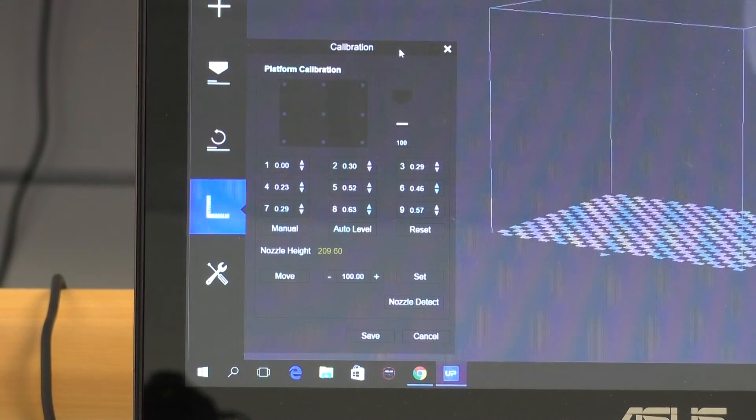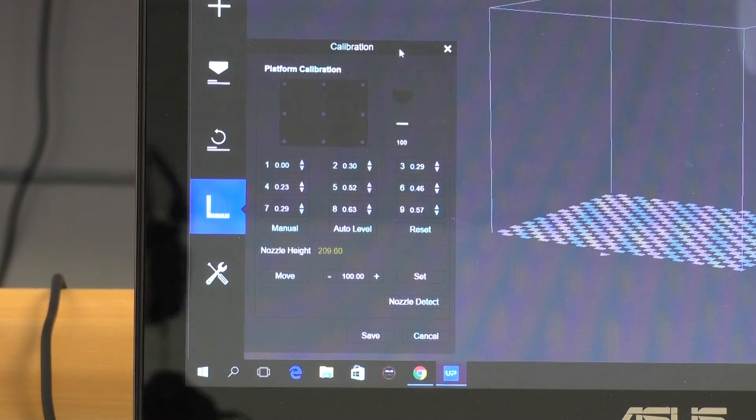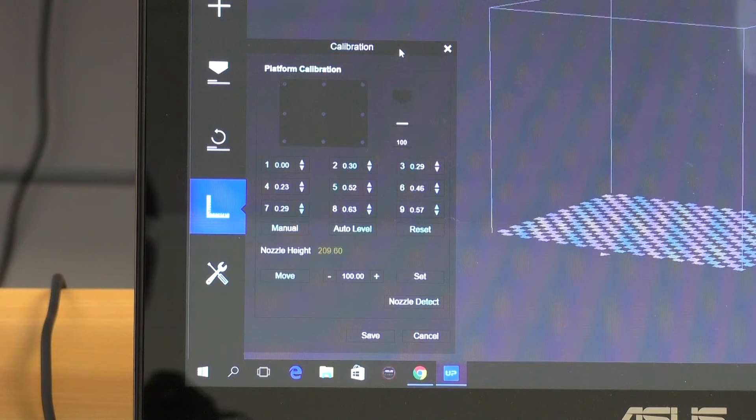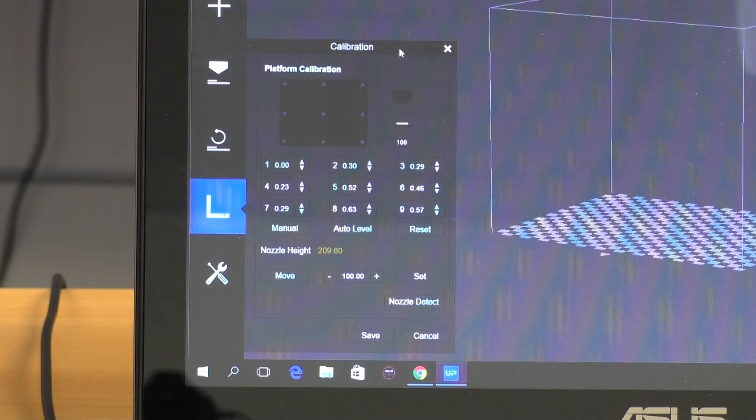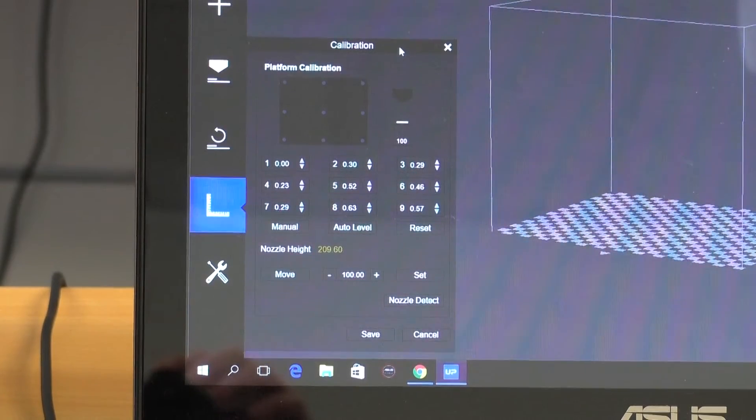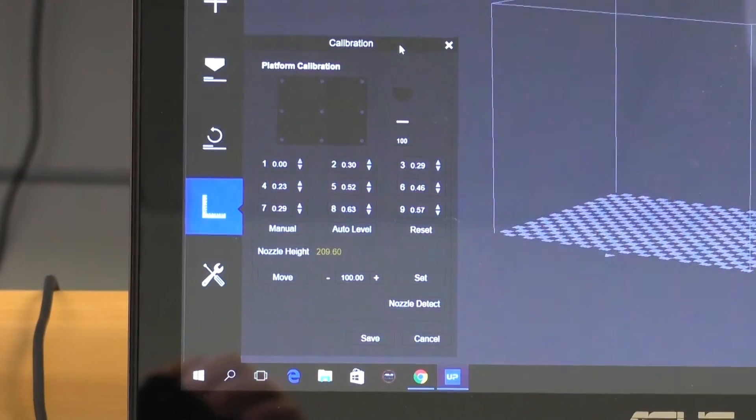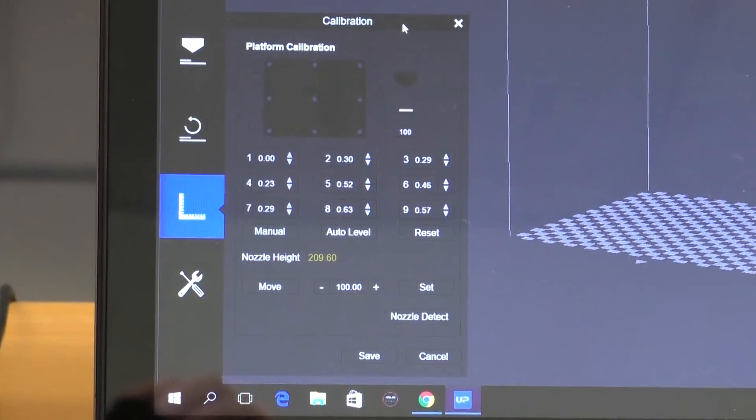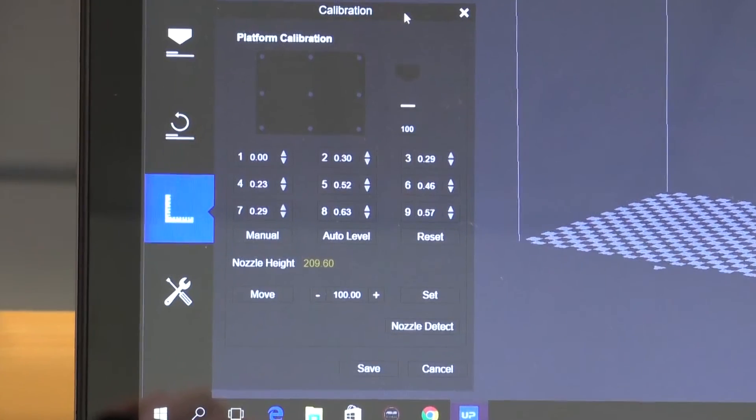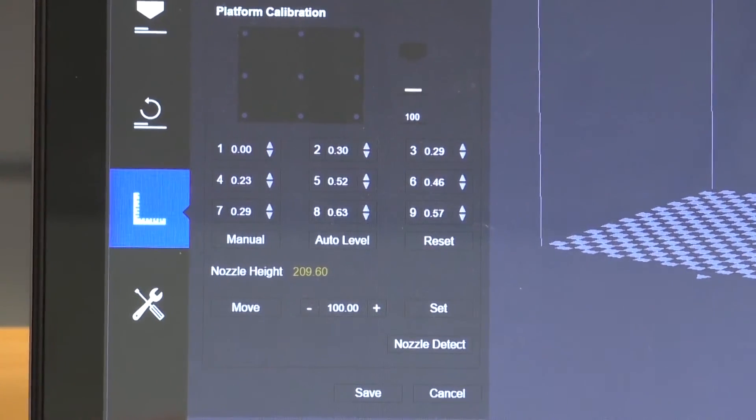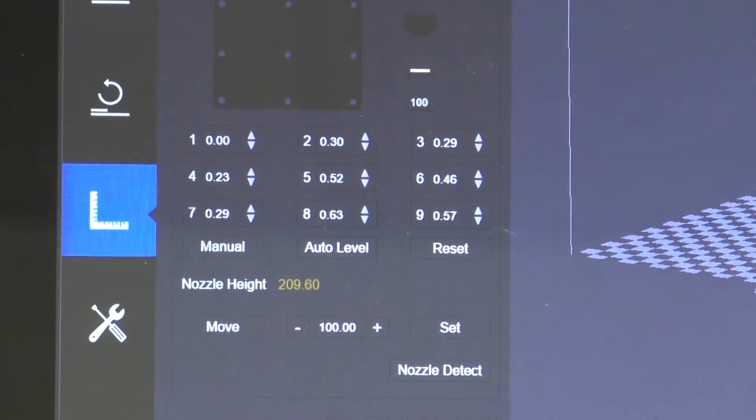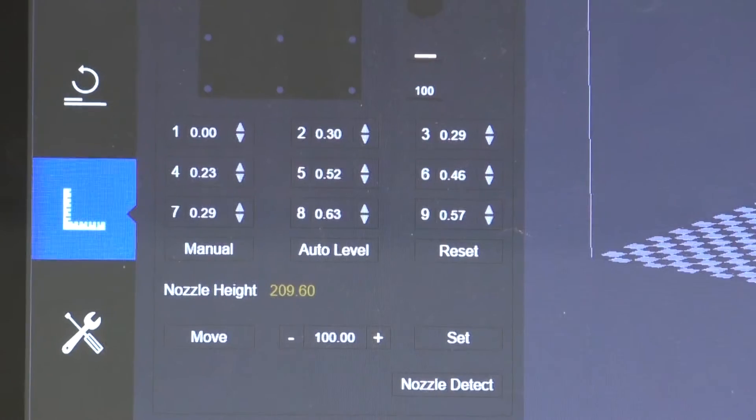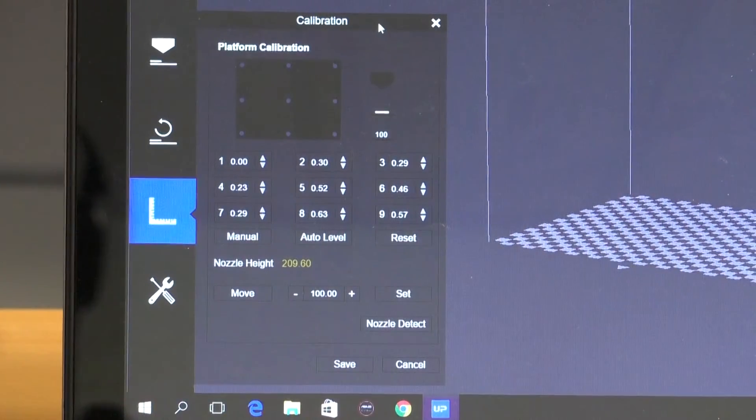We're using the latest UpStudio software, so we've just selected the calibrate function and we can see our auto level values displayed on the screen here. Now you can see in the bottom three that we're quite out of level, our auto level has given us a 0.57 and a 0.63, so it shows us that we might need to manually level our bed to get it a little bit better than that.